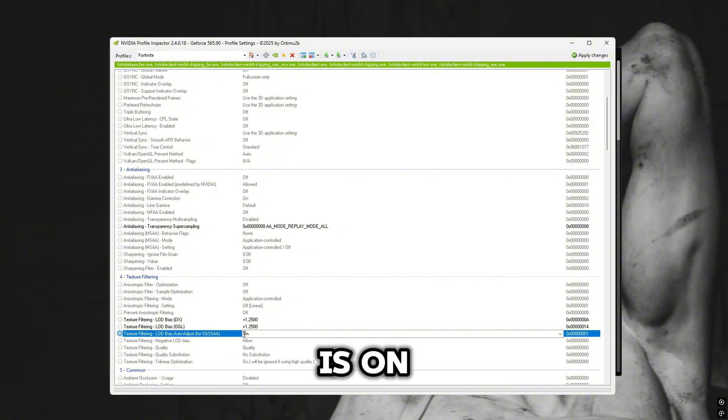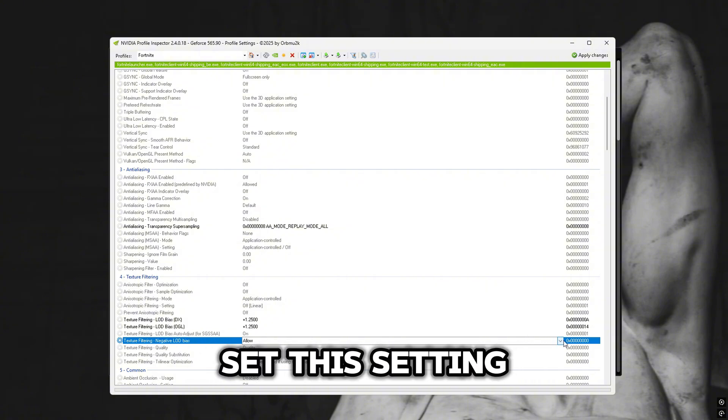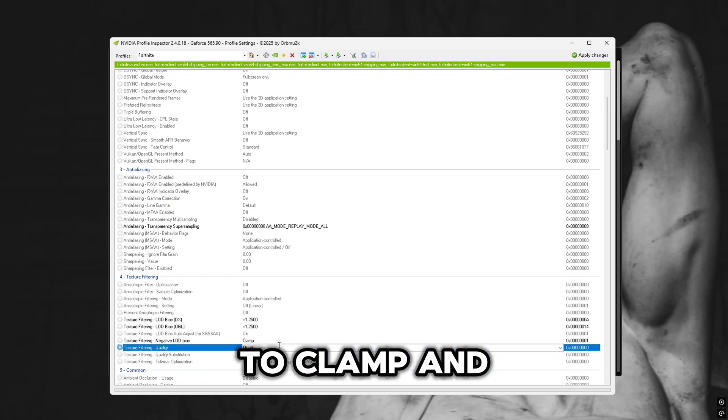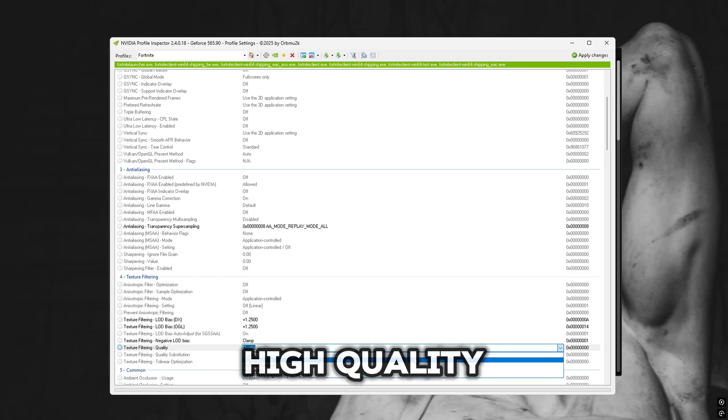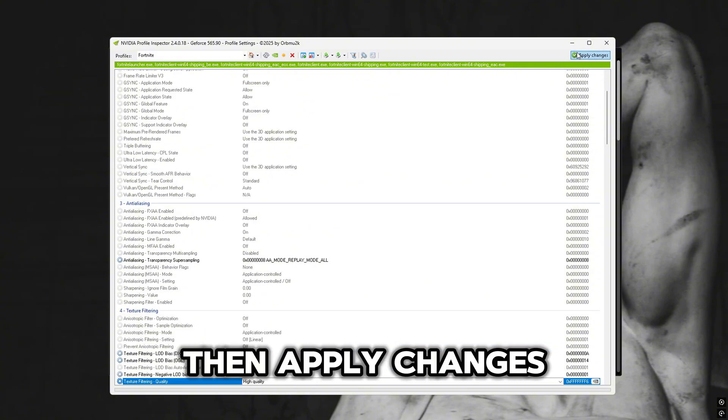Make sure this is on. Set this setting to clamp and this one high quality. Then Apply Changes.